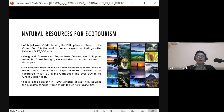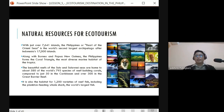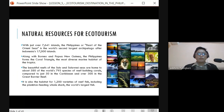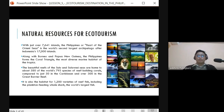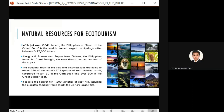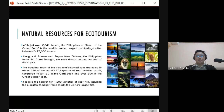The Philippines is considered the second largest archipelago after Indonesia. An archipelago is a group of islands, and our country is an archipelagic country.